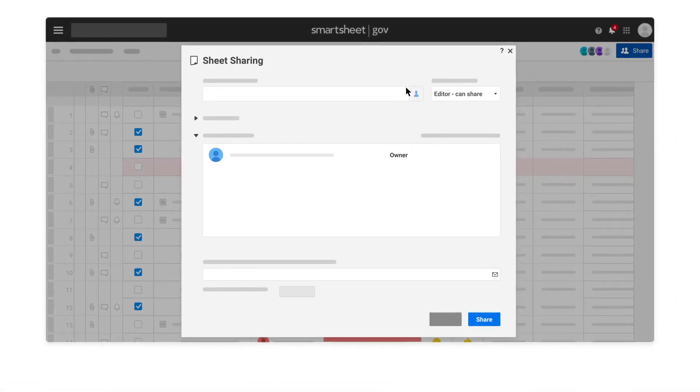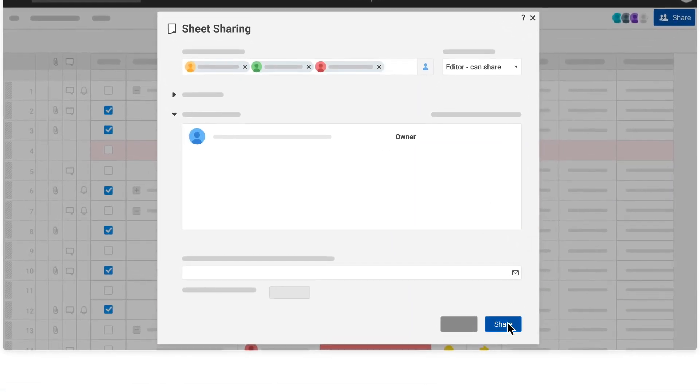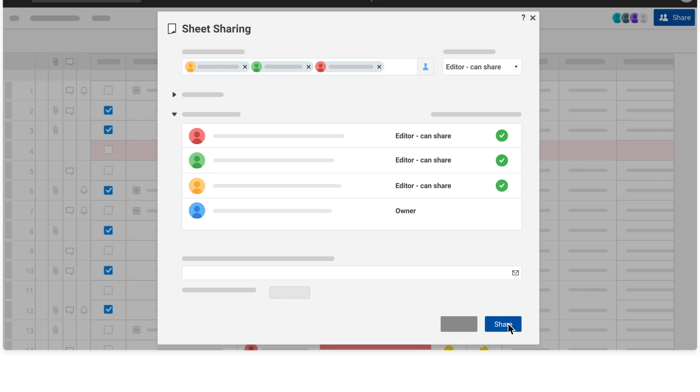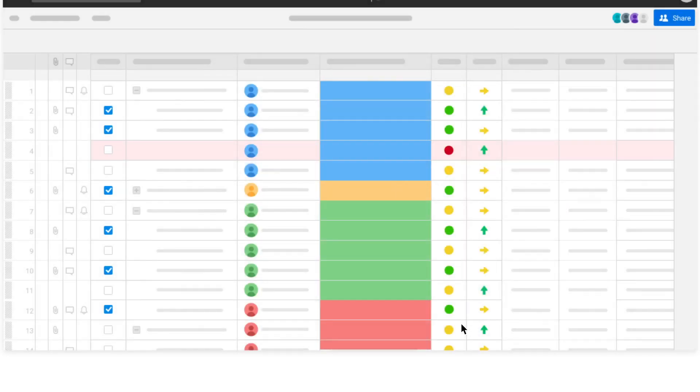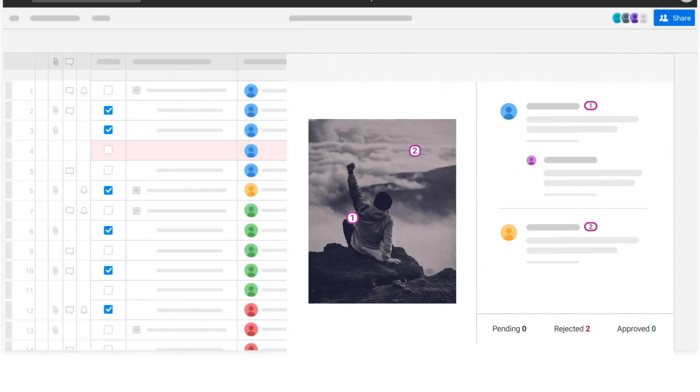Share your work with stakeholders inside and outside of your organization by adding them as collaborators. Collaborate clearly in conversations.